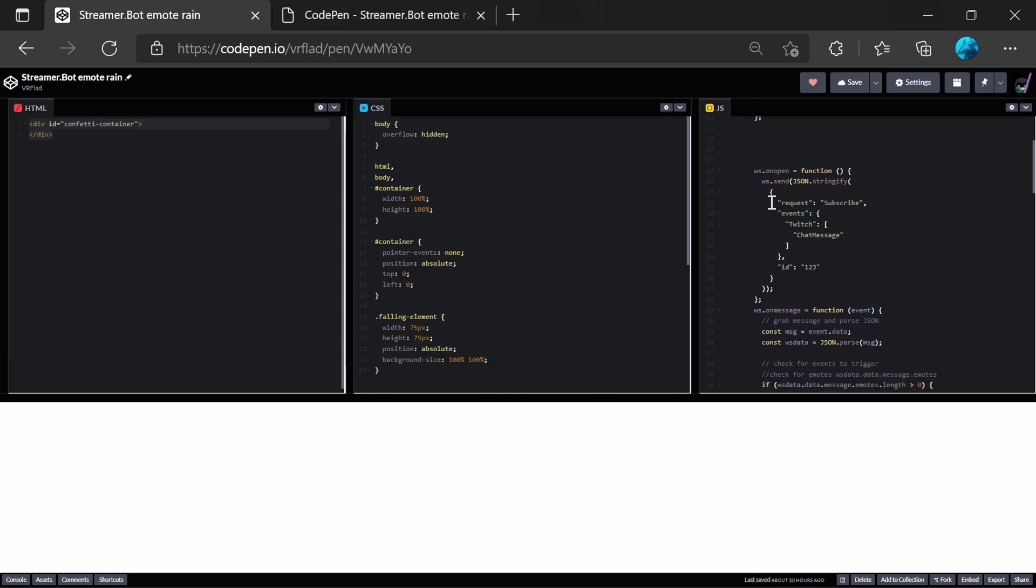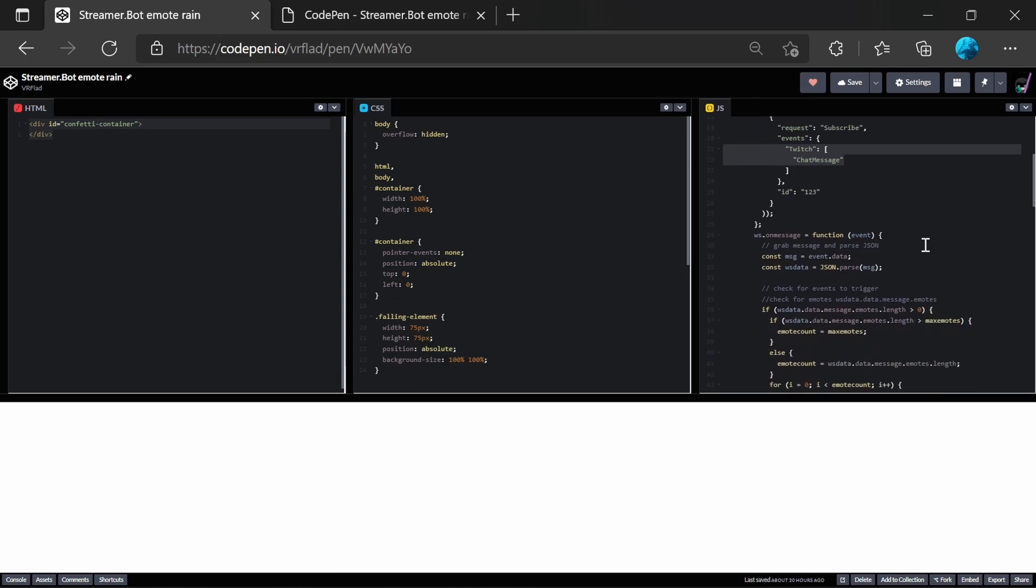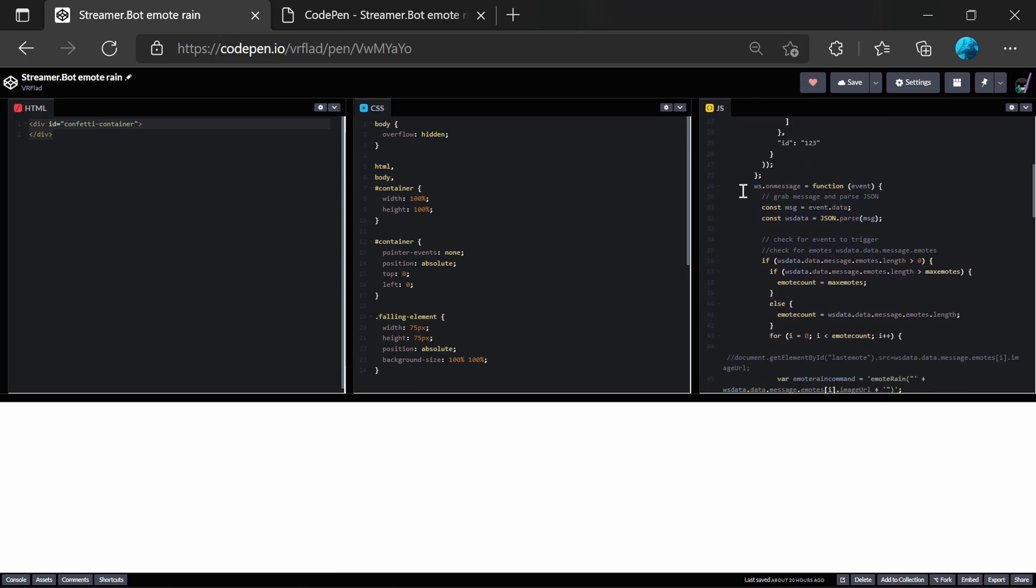When it connects, it's subscribing to Twitch chat messages. And so what happens then is whenever we get a message from the WebSocket server, we then trigger this event.